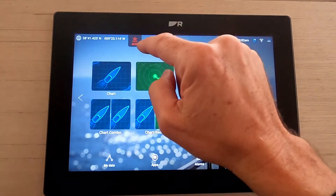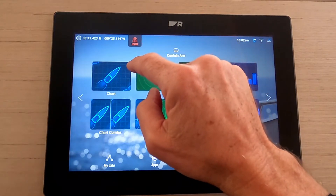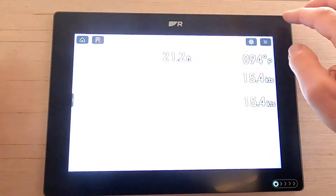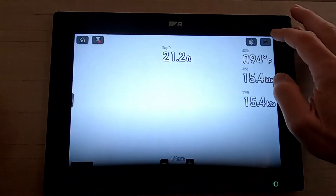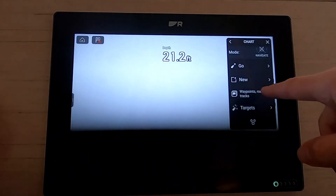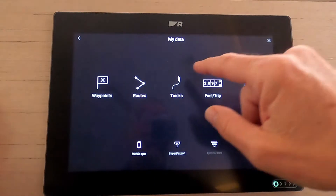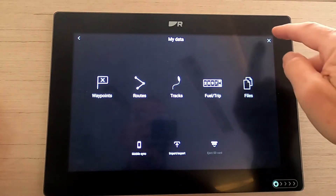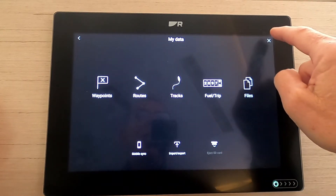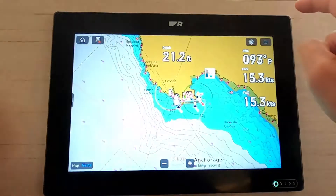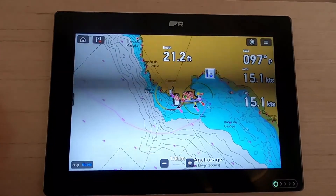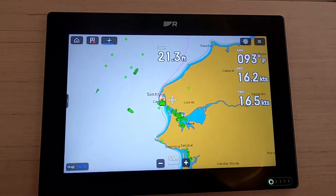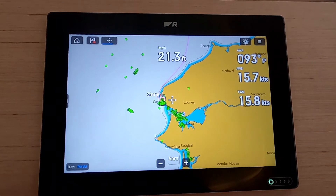Now let me show you the second way to get into routes and waypoints. Click on the chart, go to the top right-hand button, and use 'Routes' on the chart screen — and as you can see it's exactly the same page we got to last time.